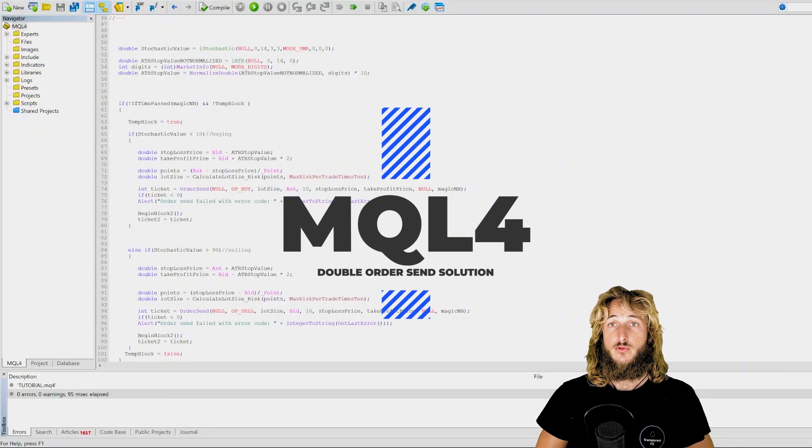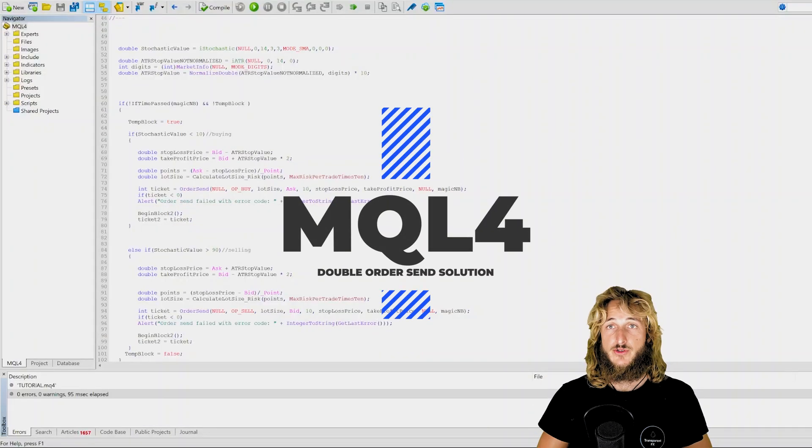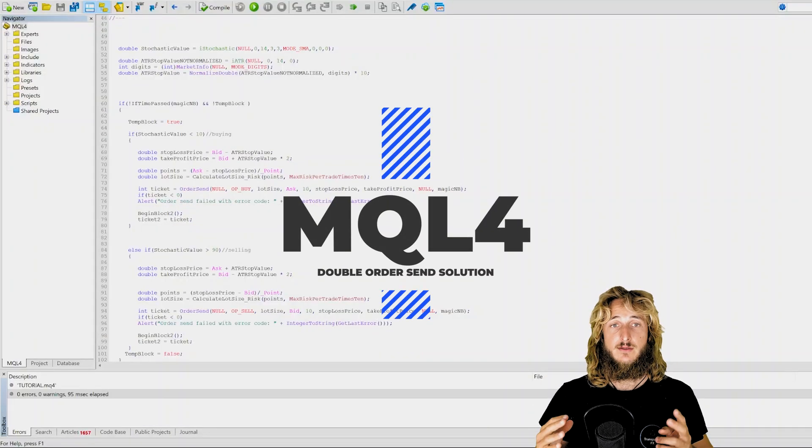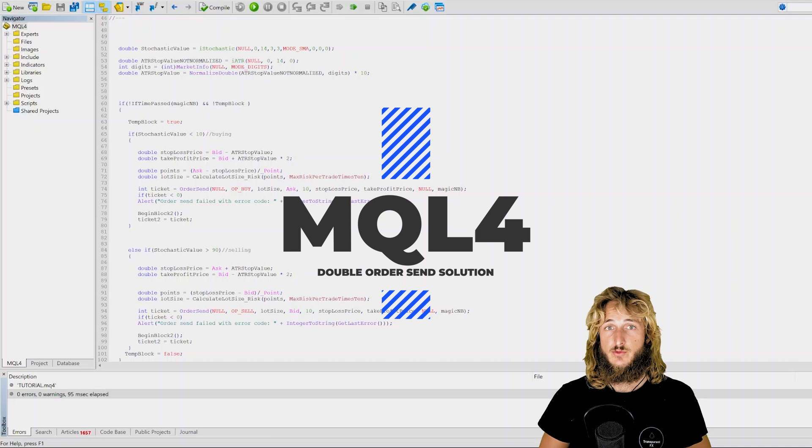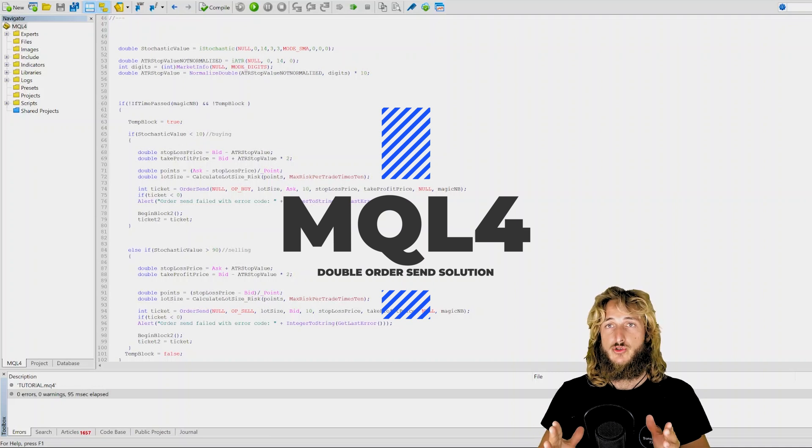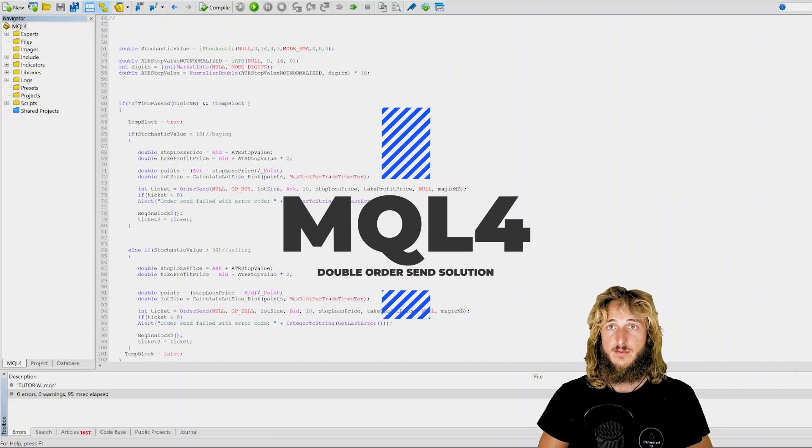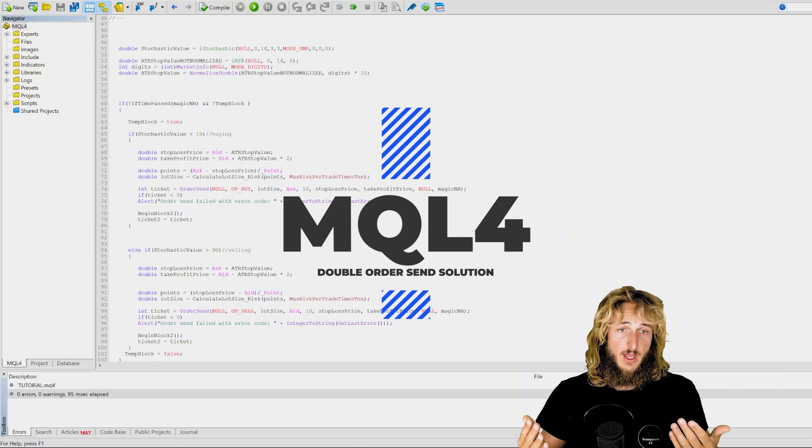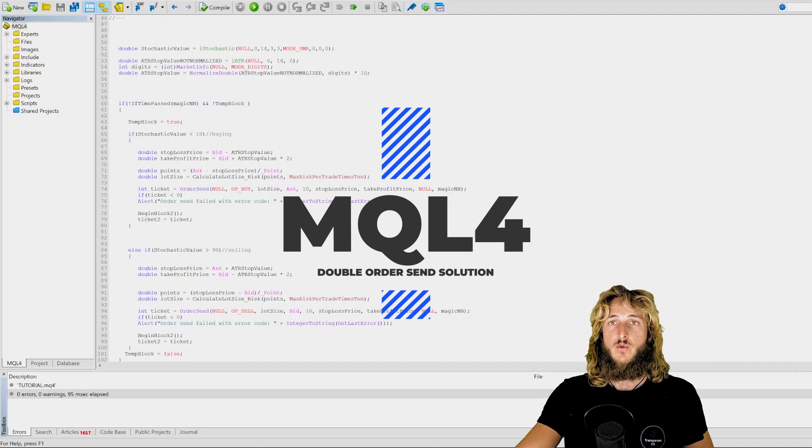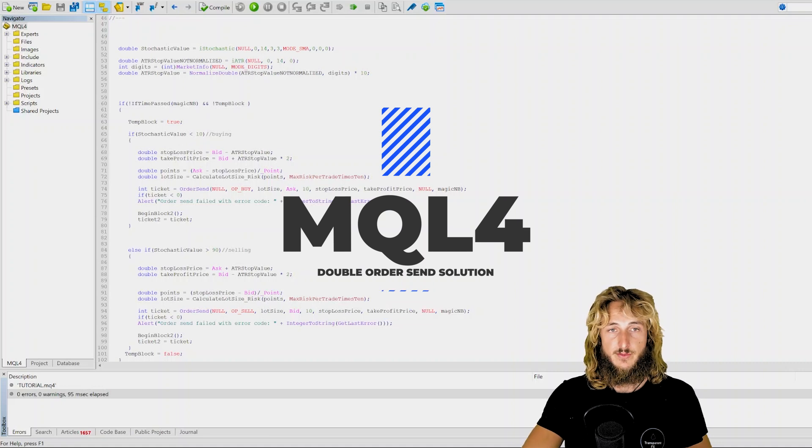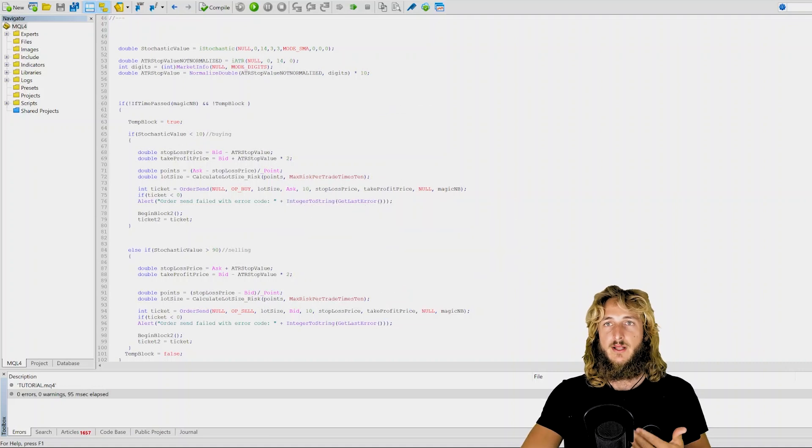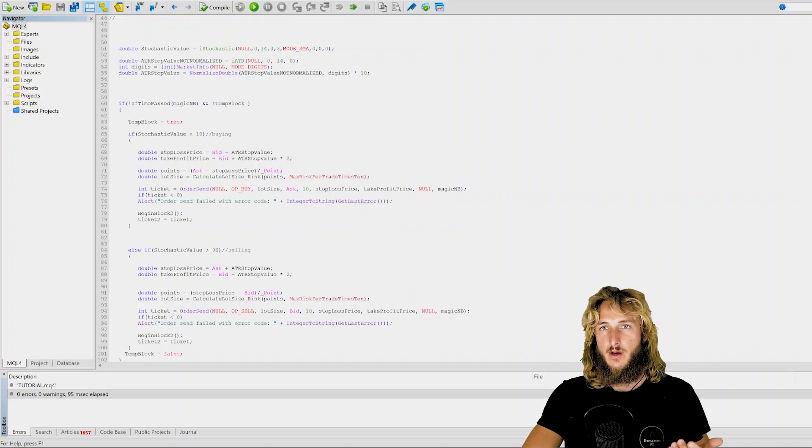In this MQL4 tutorial, I will be answering a question that I got asked two times this week, which is how to solve the double order send problem when you are coding an expert advisor.